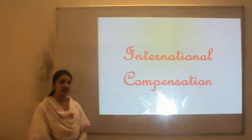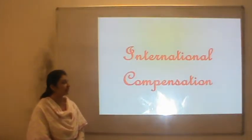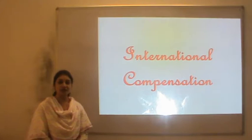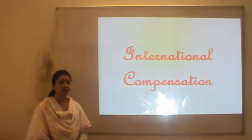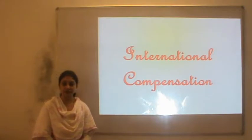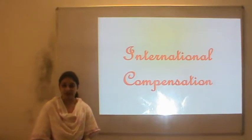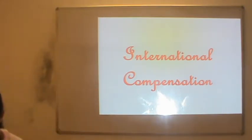Welcome students. We are going to cover international compensation today, which is one of the topics in your cross-cultural management subject. Let us start with the introduction of international compensation.